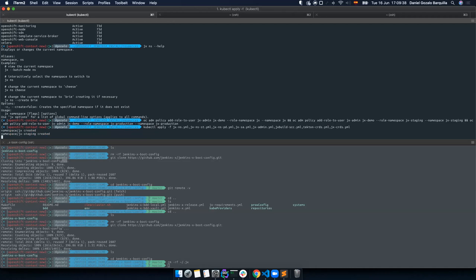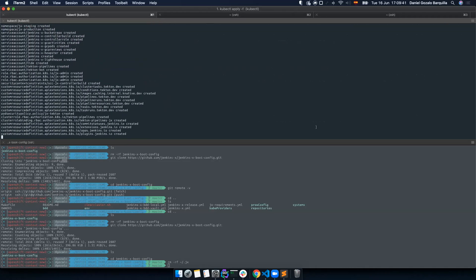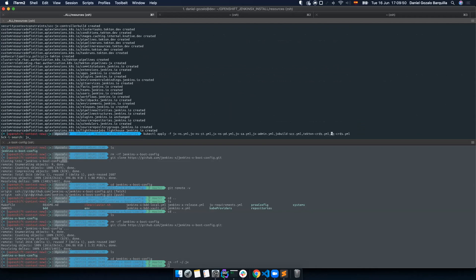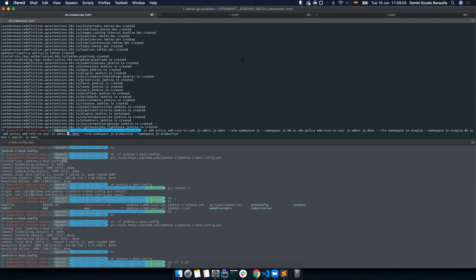Now we have another user which is not going to be an admin — called JX demo. We're going to be adding the JX admin role to the JX demo user. JX admin basically has all the necessary permissions — it has admin permissions on just the JX namespaces. We are doing this on every single namespace that we create: JX, JX staging, and JX production.